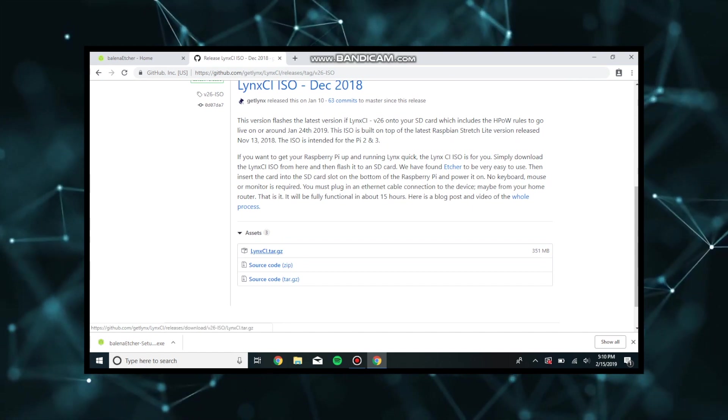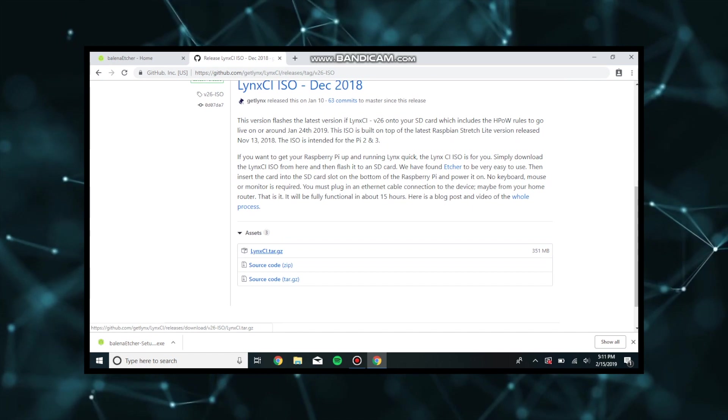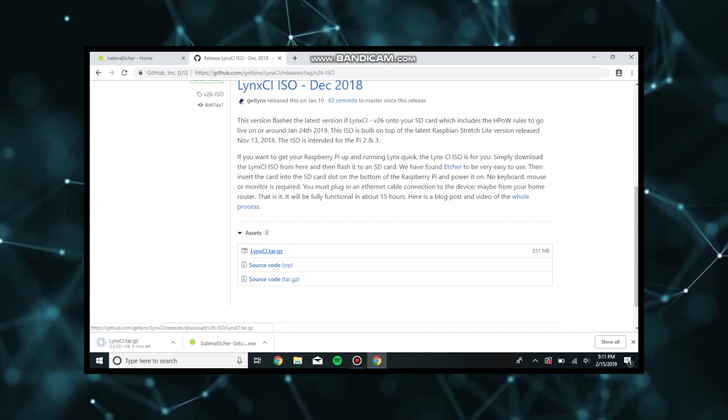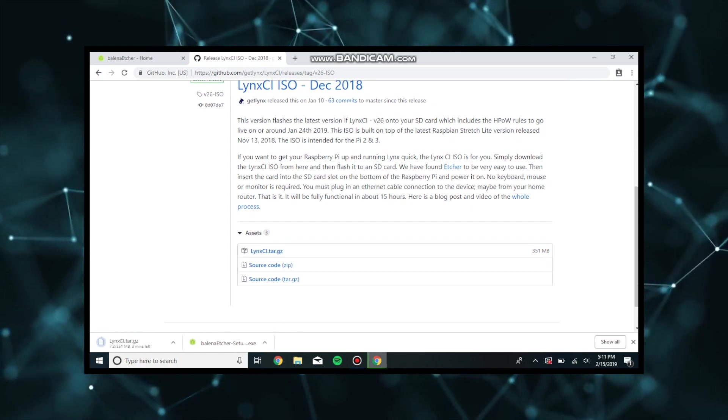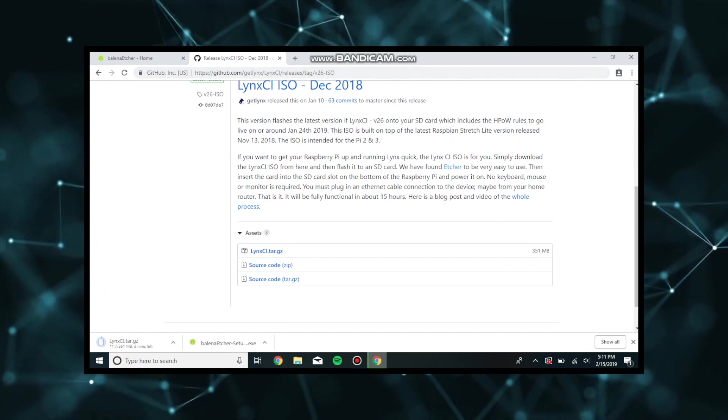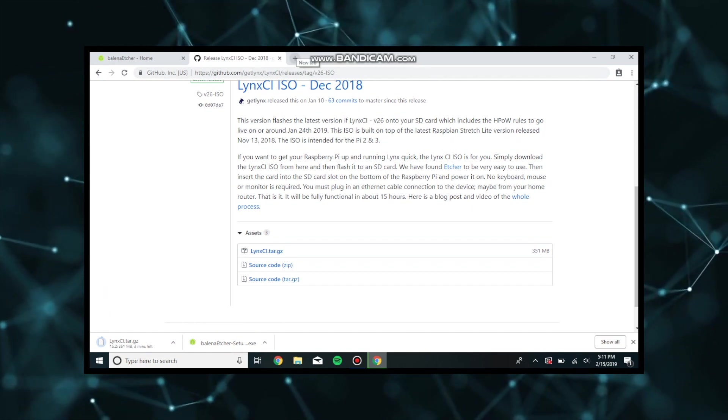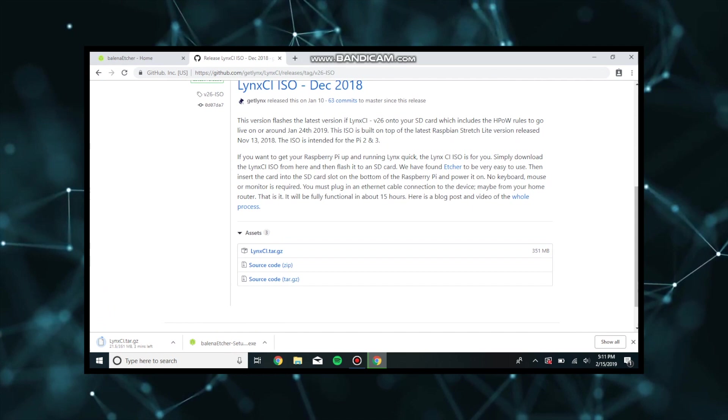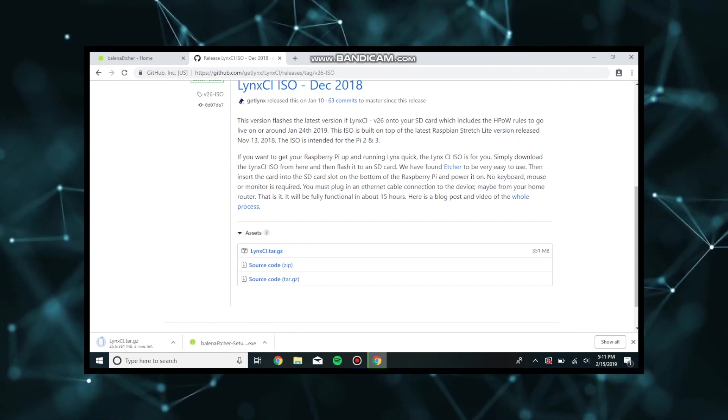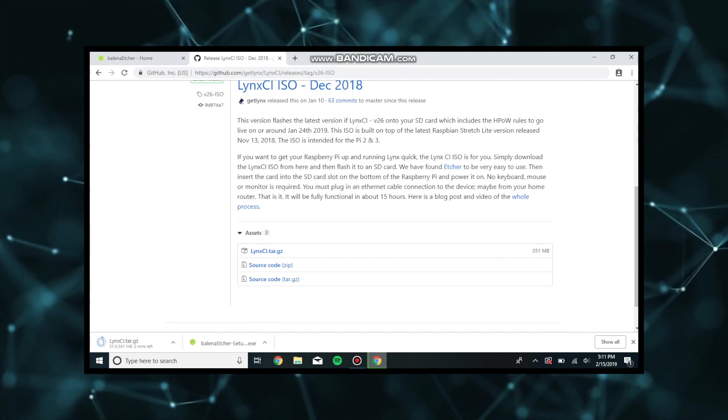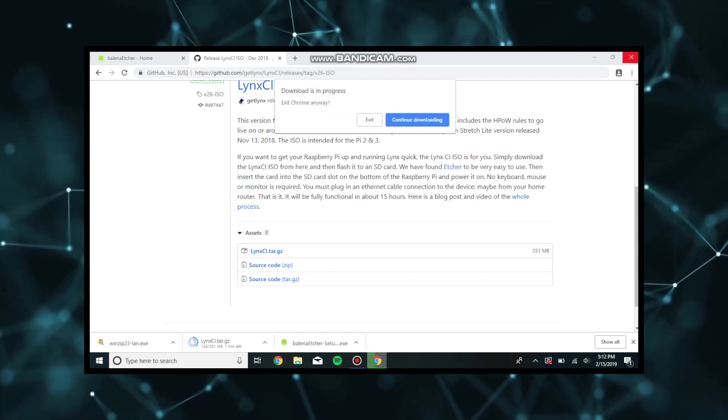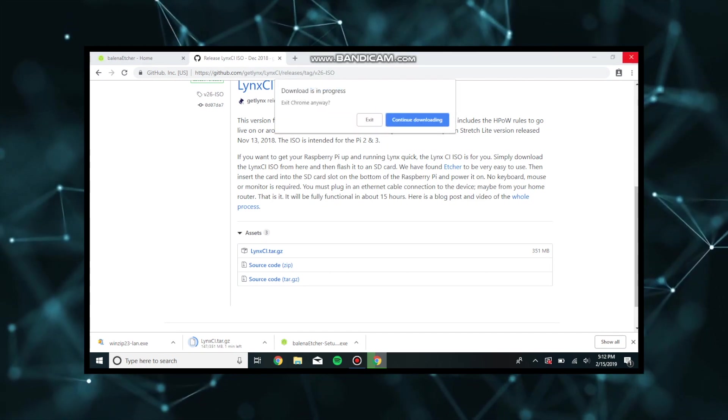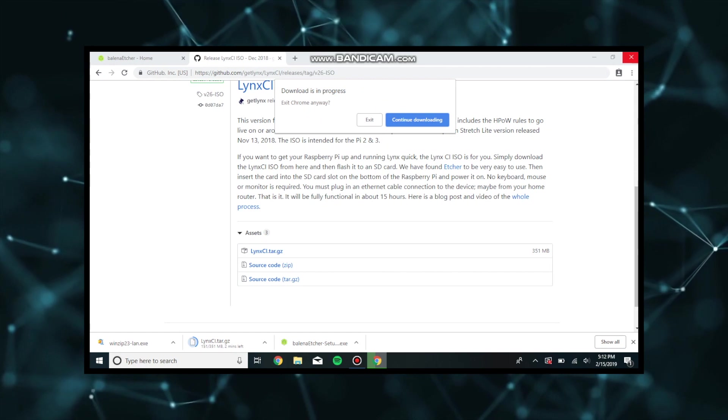So we're going to download another software known as Winzip or 7zip or whatever you can find that will parse this file. Once we see that it has downloaded, we will be downloading another part of the software that we will need for flashing each microSD card.